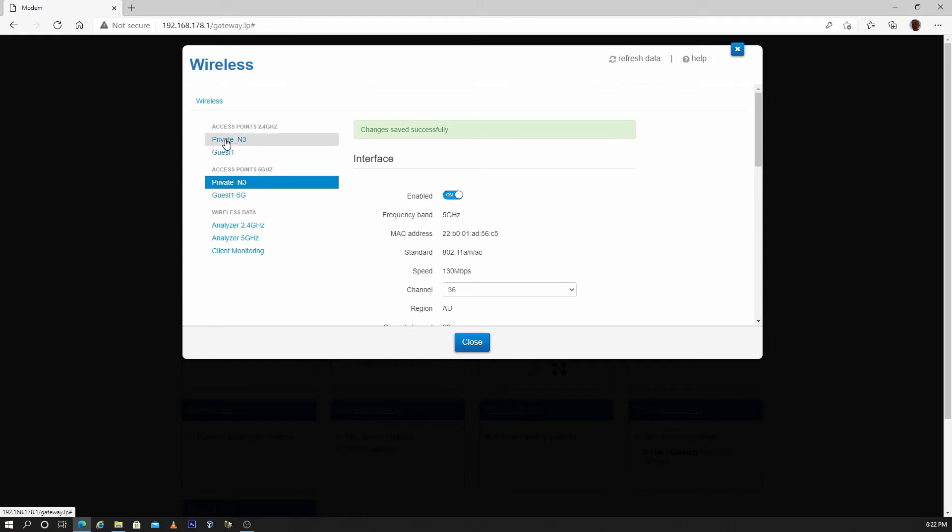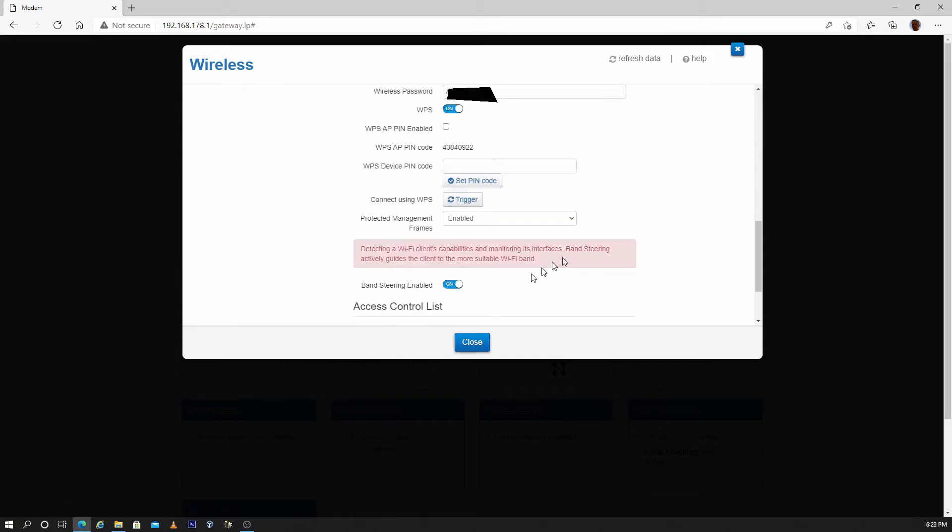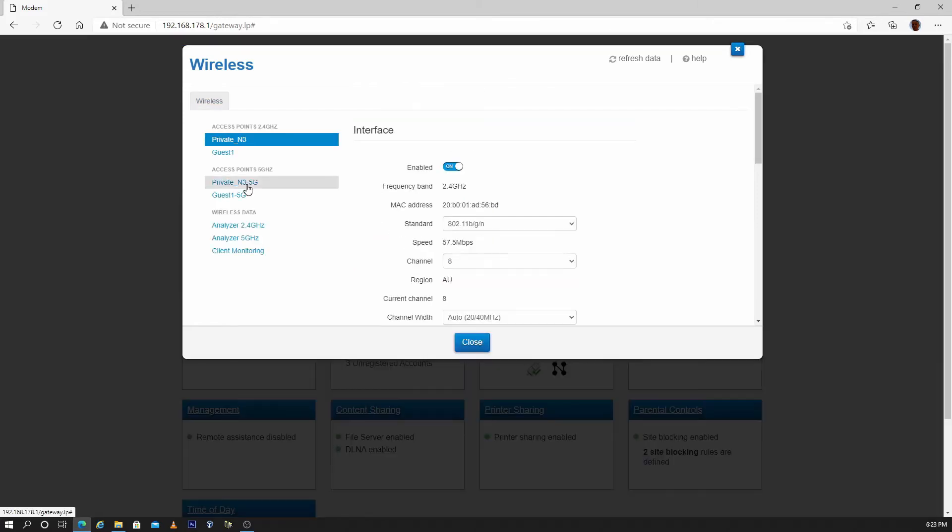Go to the 2.4 GHz Wi-Fi settings, scroll down and turn band steering off. Save settings.